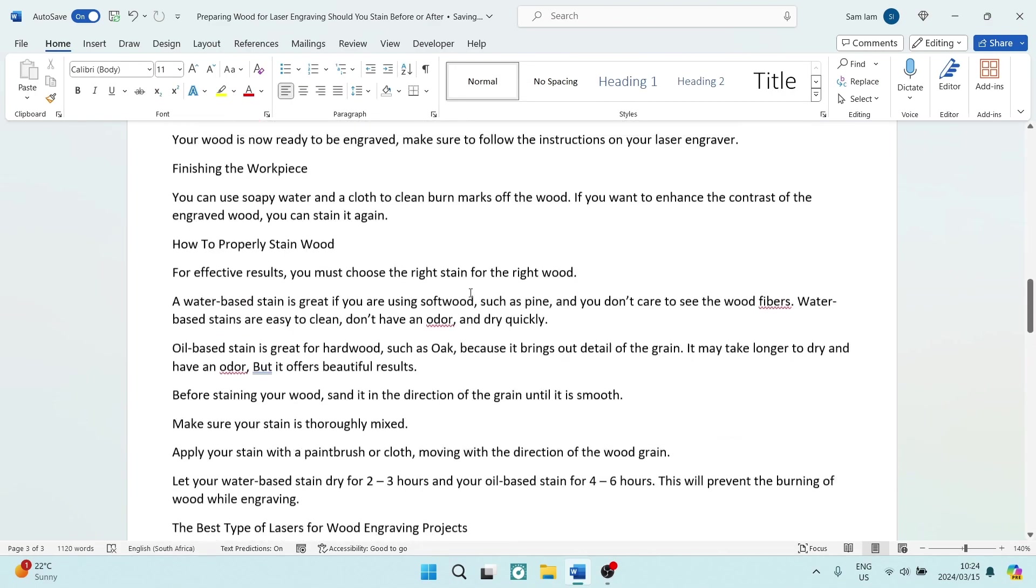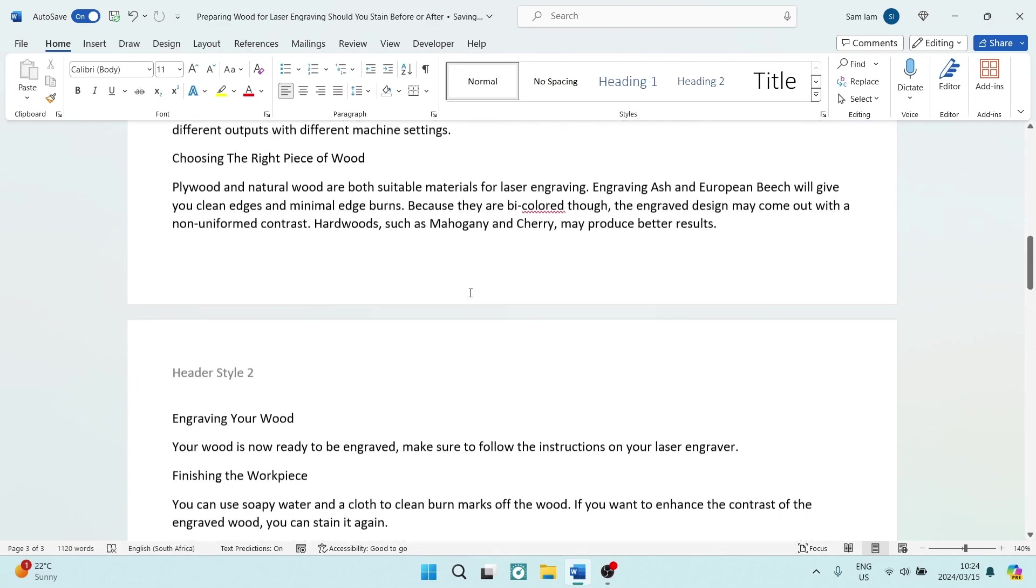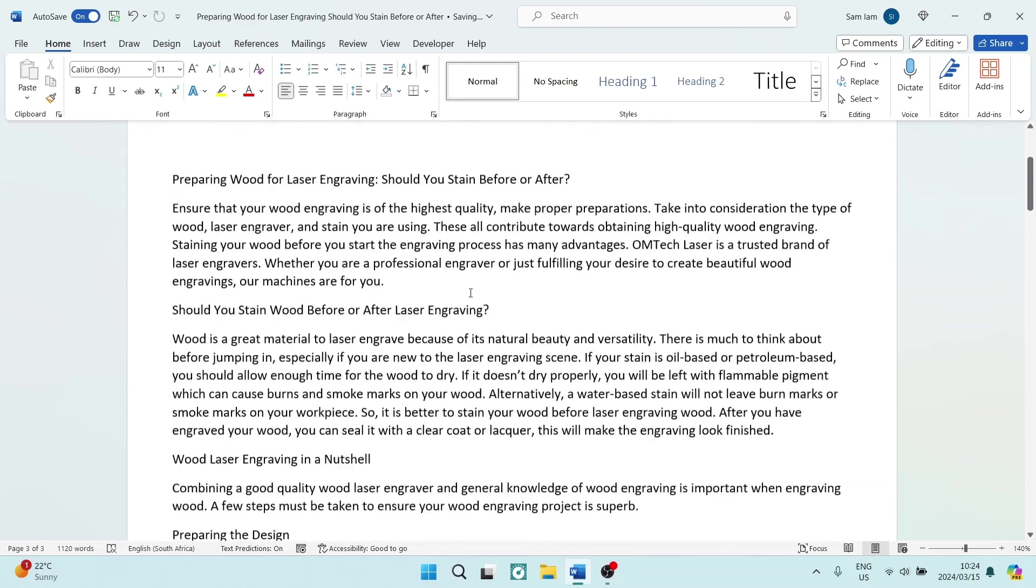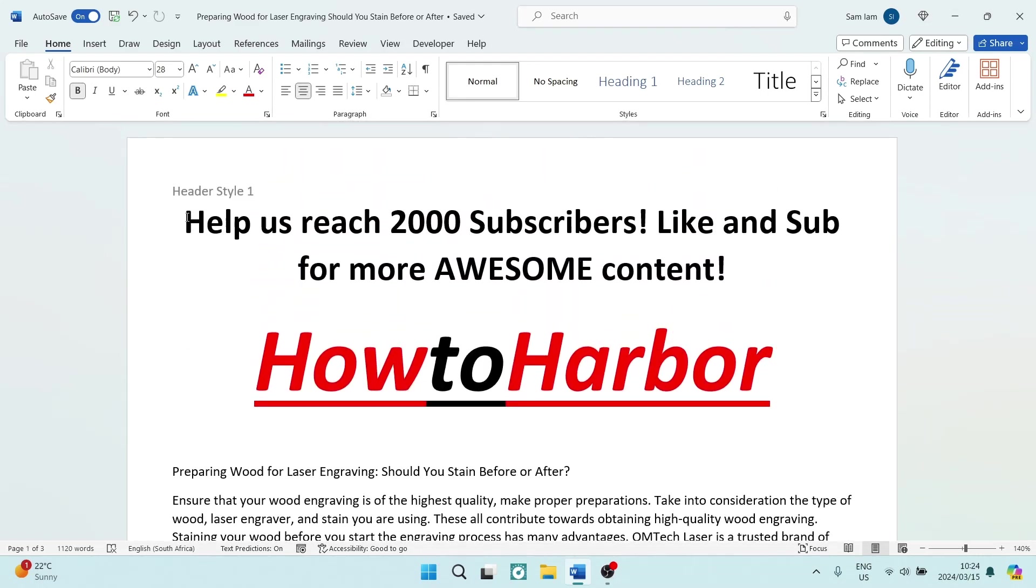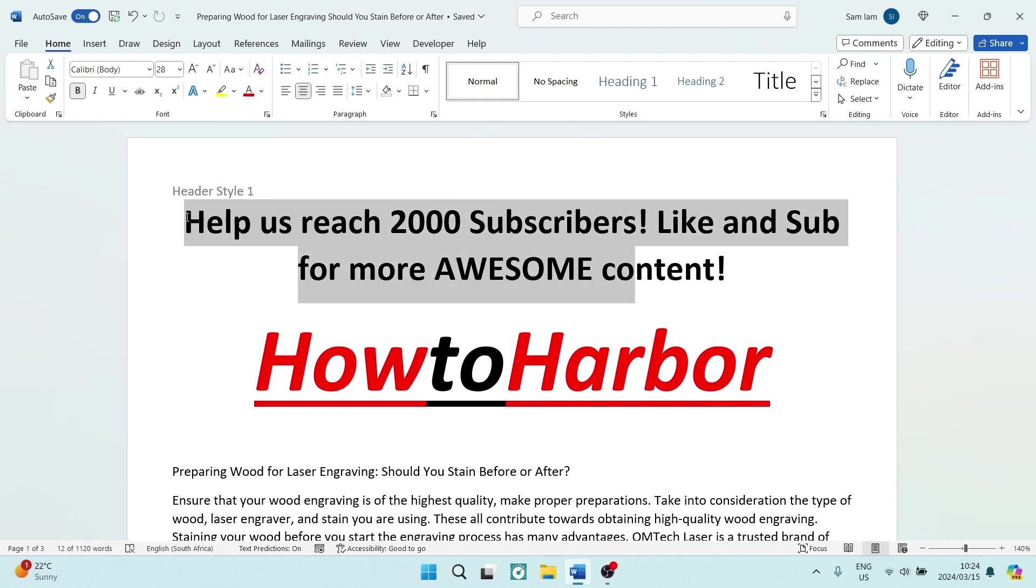And now we have individual heading styles per page on Microsoft Word. If this was helpful, drop us a big old thumbs up. If you enjoy the content, drop us a sub, and we will catch you next time. Cheers!